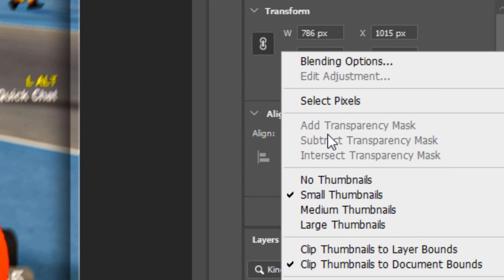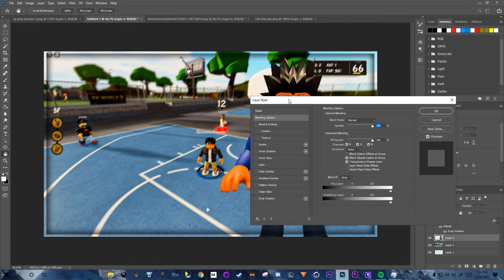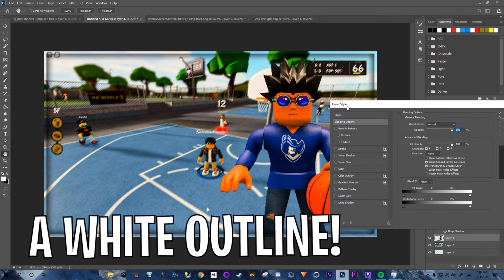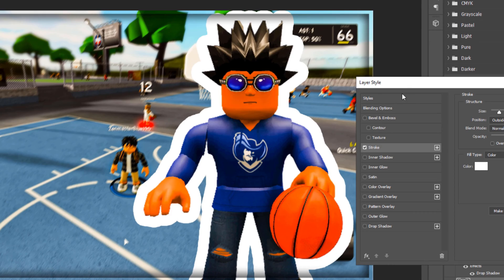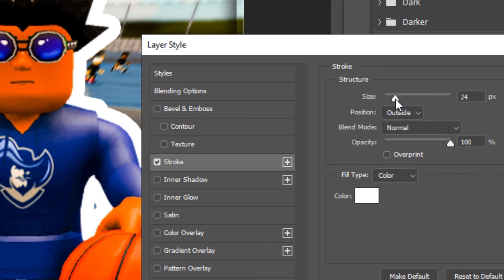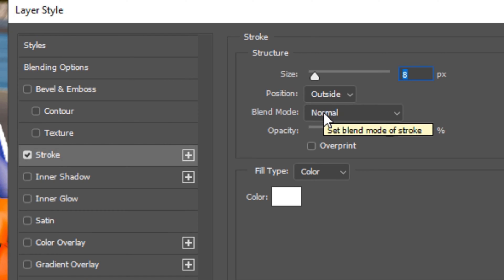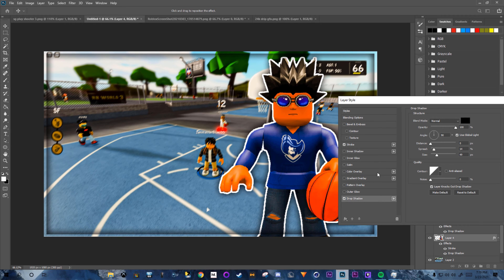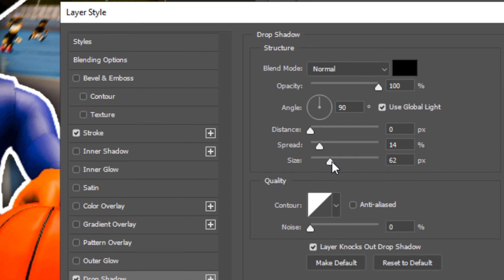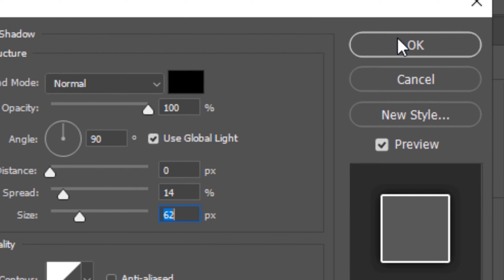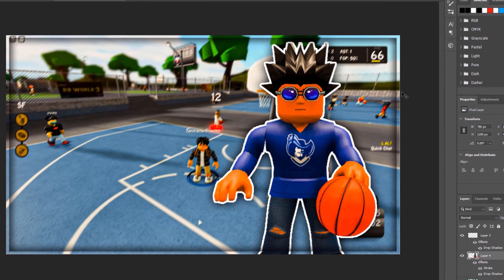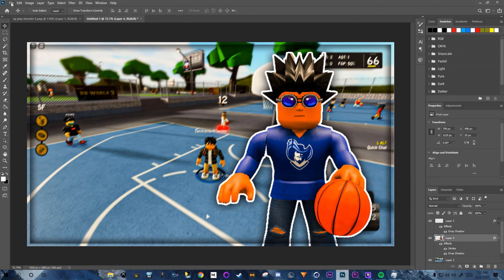Right-click Layer 4, go to Blending Options, and add a Stroke — a white outline. Set stroke size to 8, position Outside, blend Normal. Then add a Drop Shadow: spread 14, size 62, opacity 100, angle 90. Click OK.